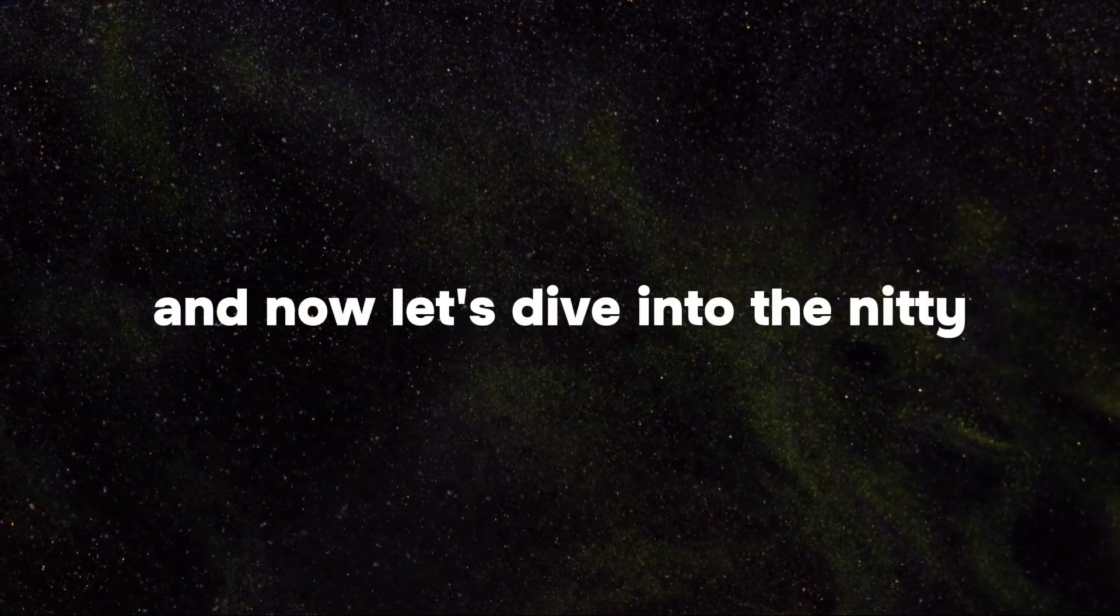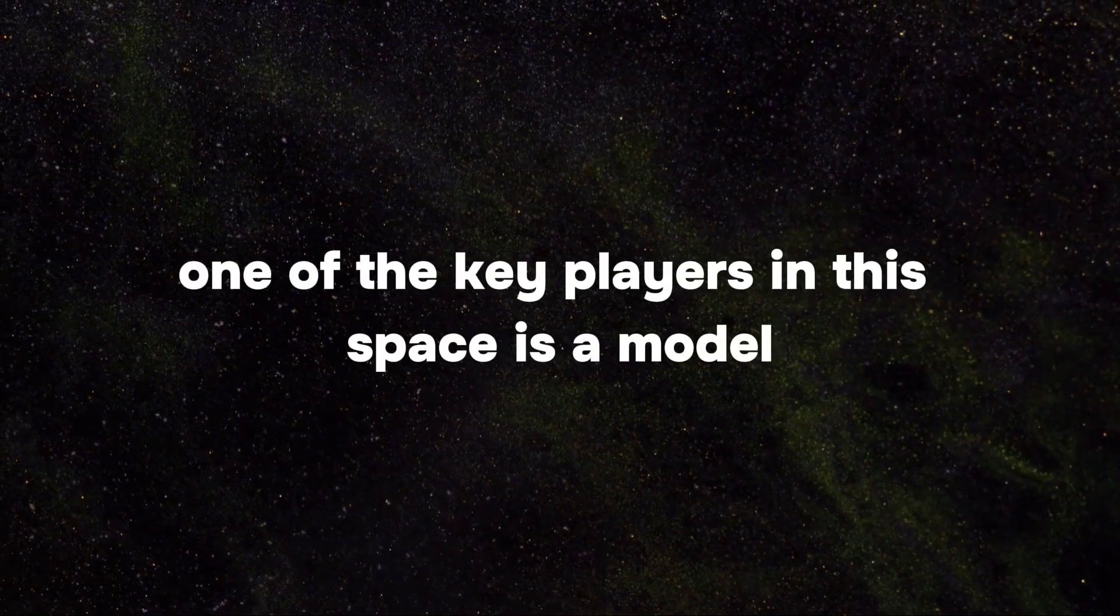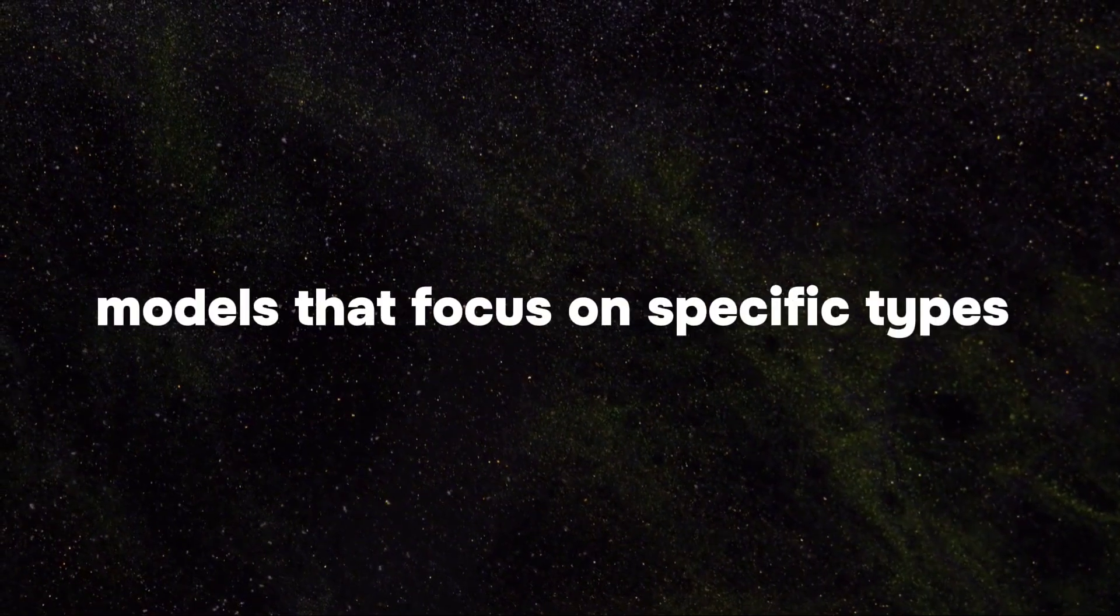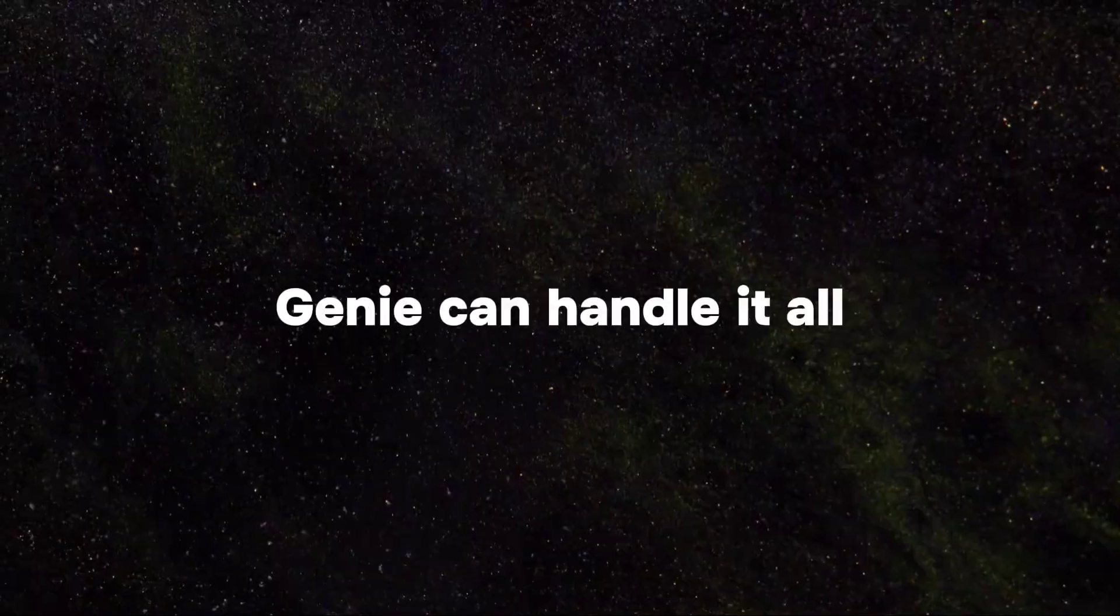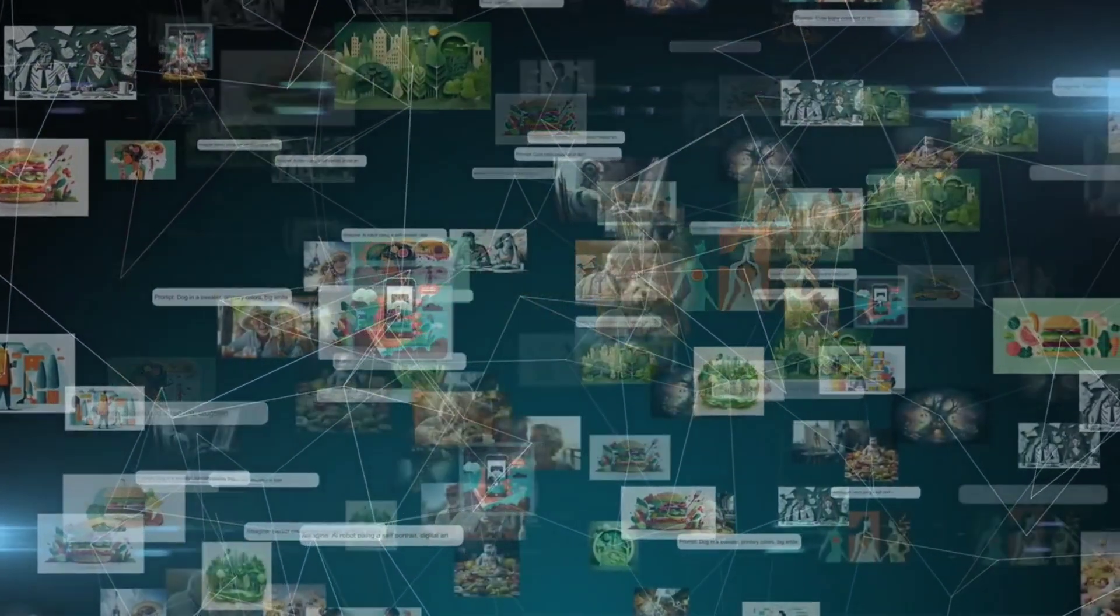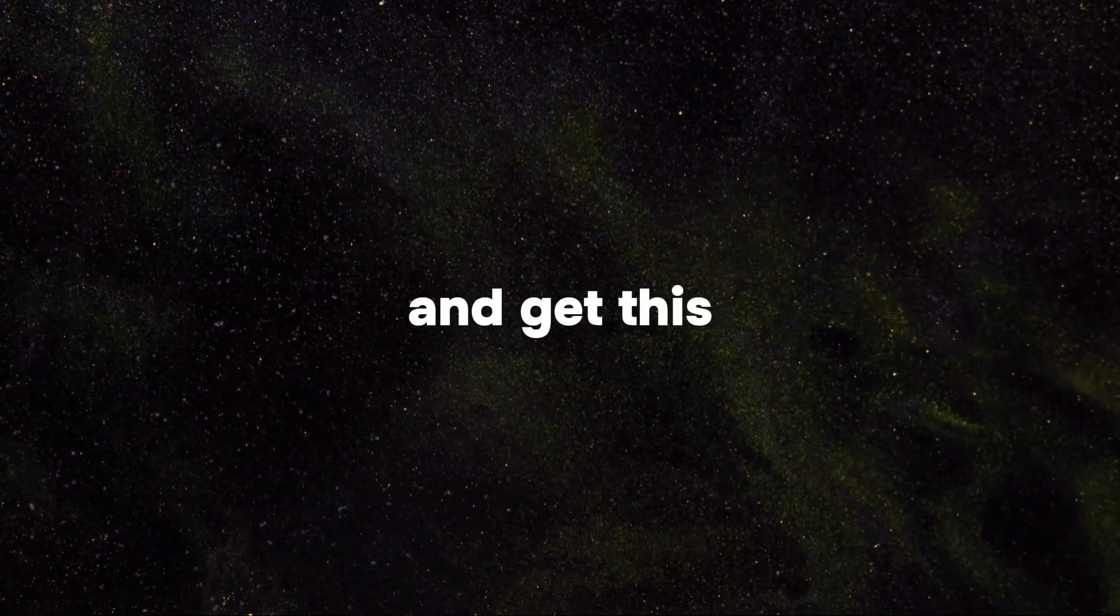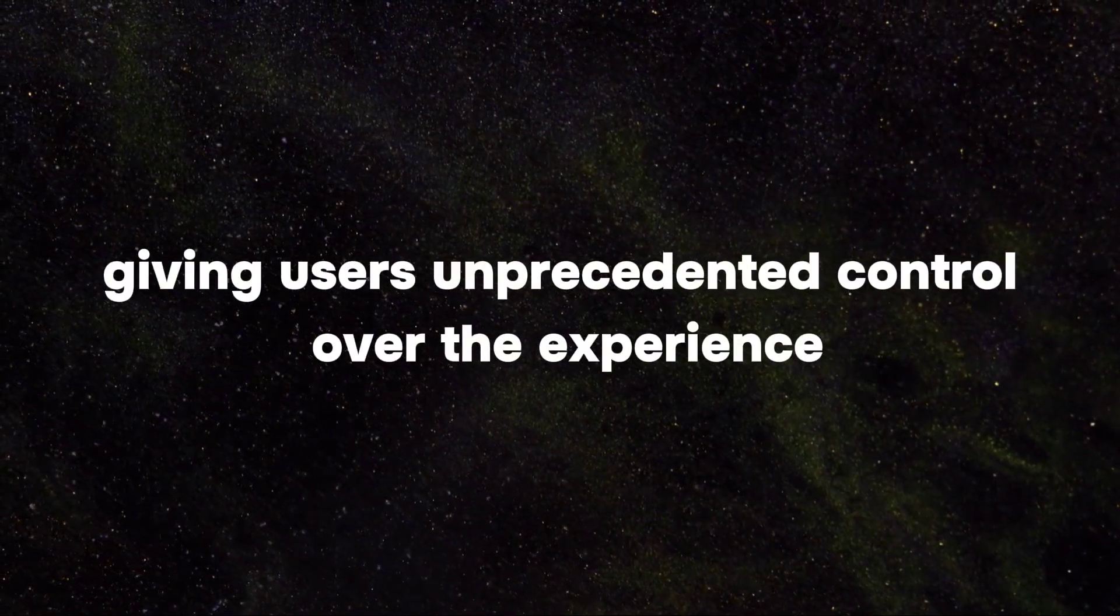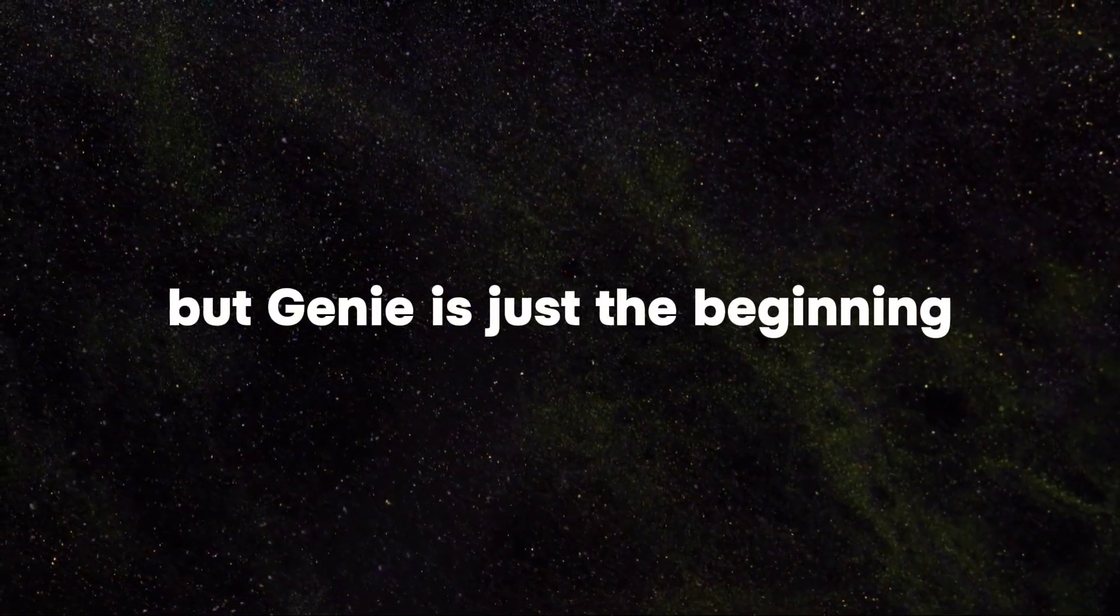And now let's dive into the nitty gritty of this research. One of the key players in this space is a model called Genie. Unlike traditional AI models that focus on specific types of data like images or text, Genie can handle it all. It takes in video data from the internet and learns to create not just static images or videos, but entire interactive worlds. And get this, it can even do this on a frame-by-frame basis, giving users unprecedented control over the experience. But Genie is just the beginning.